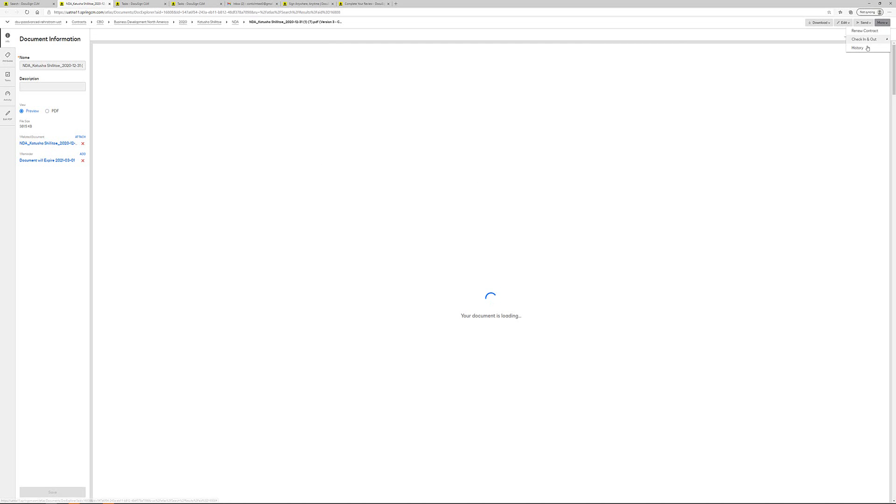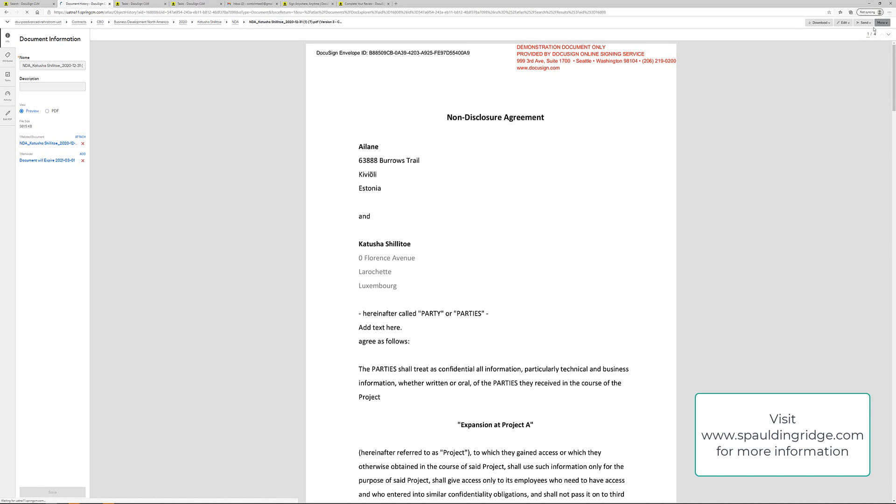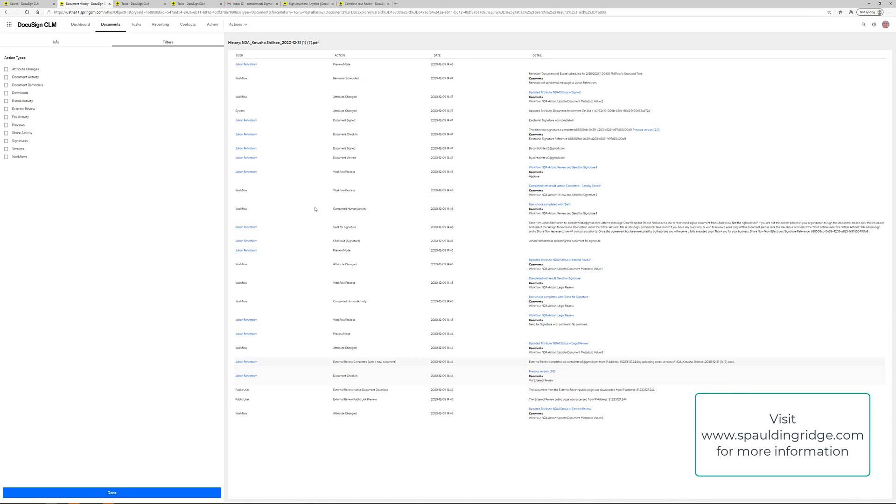And I can access the document's history from this more button here. And here I can see all the different activities taken on this particular document.